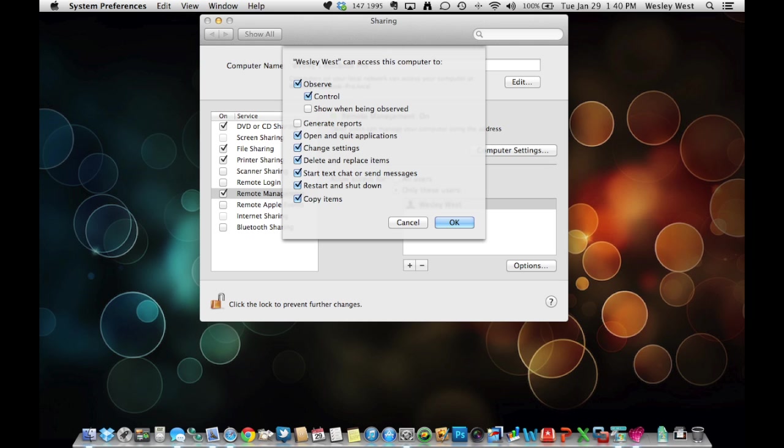These settings are just basically your permissions. If you're VNC'd in, do you want to be able to open and quit applications, change settings, delete and replace items, stuff like that. You can mess around with these settings and figure out which one's best for you. Once you have these settings figured out, just click OK.